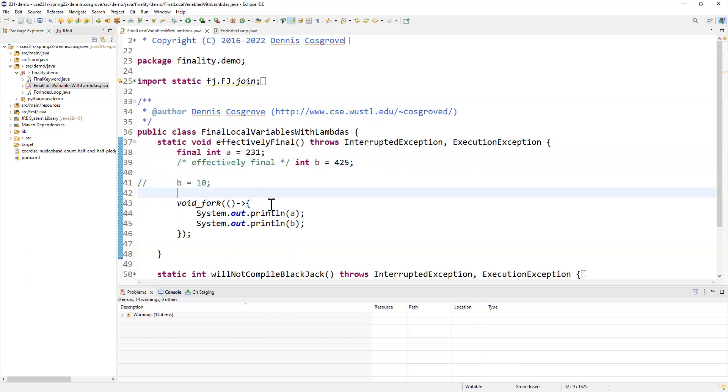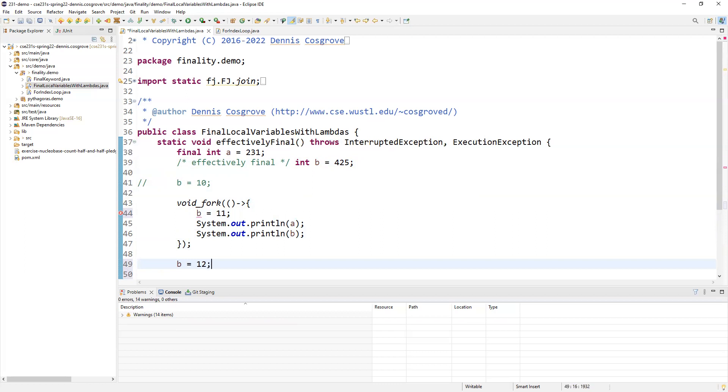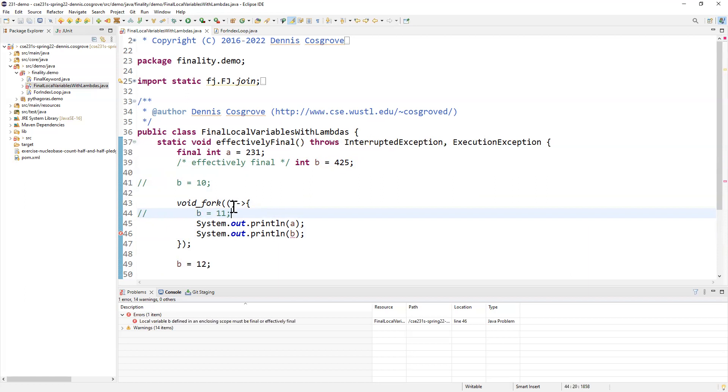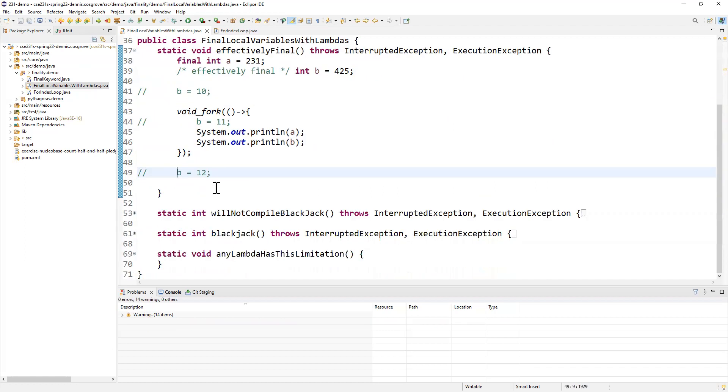That's why they sort of put this restriction on you. Anyway, we're not allowed to change it there. We're not allowed to change it in here. B equals 11. We're not allowed to change it out here. You can never change it. And so this is just a limitation. It has to be either explicitly final or able to be final or you can't access it within a lambda. That's just a part of the language.